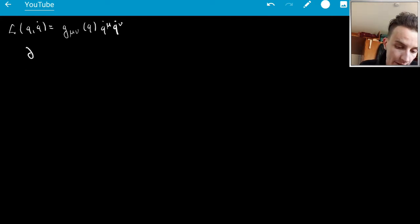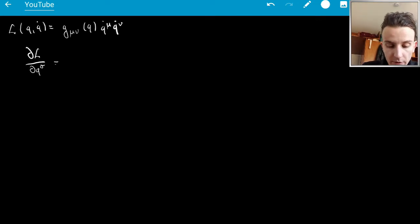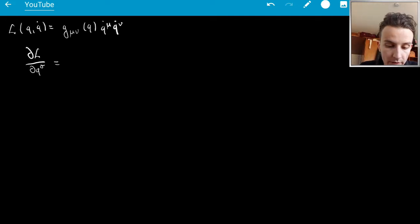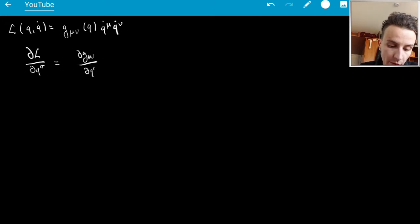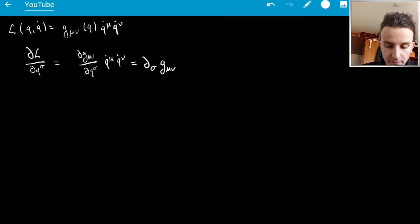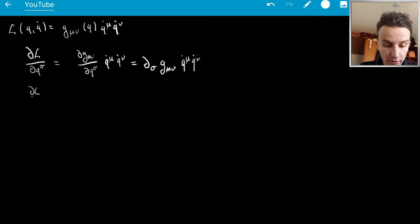Let's find ∂L/∂q^σ. Only the metric has q-dependence, so we get: ∂L/∂q^σ = (∂g_μν/∂q^σ) q̇^μ q̇^ν, which I'll write in shorthand as ∂_σ g_μν q̇^μ q̇^ν.